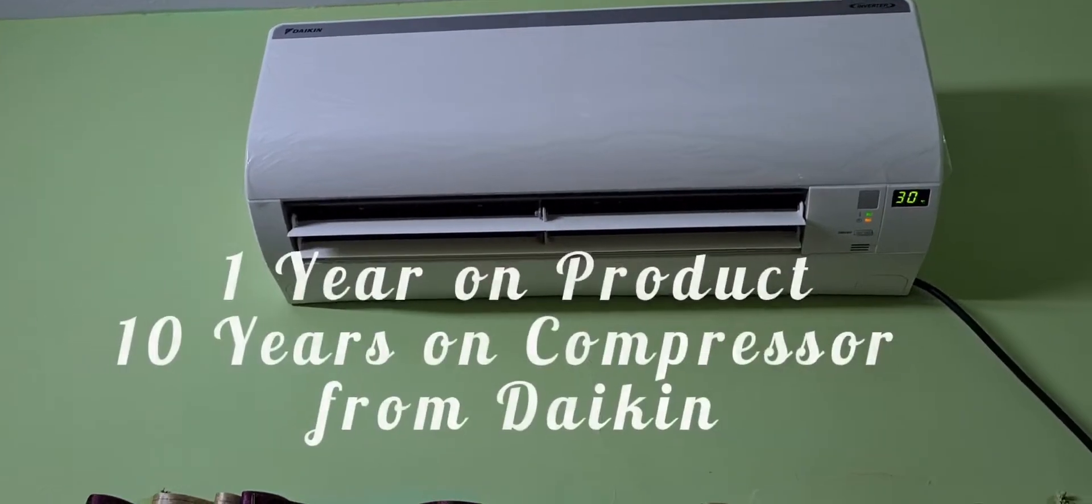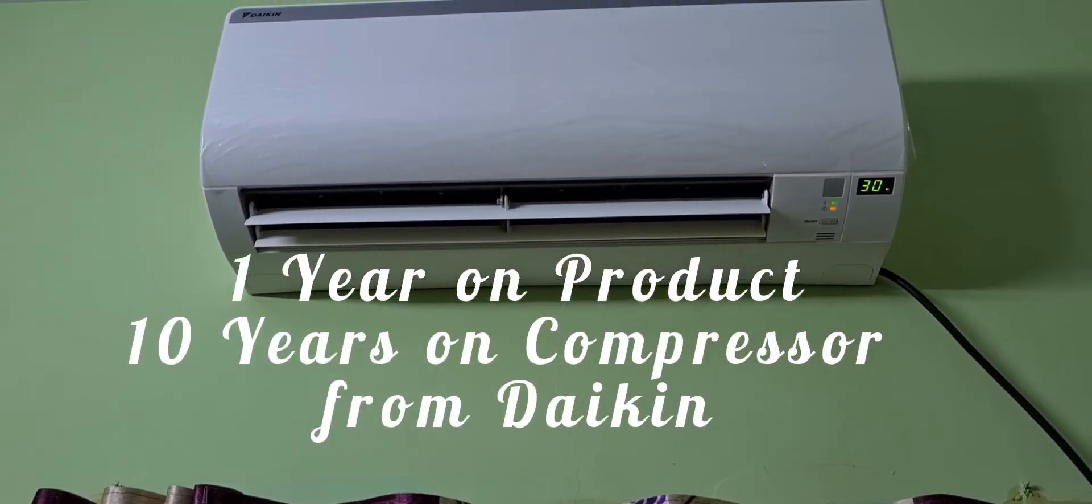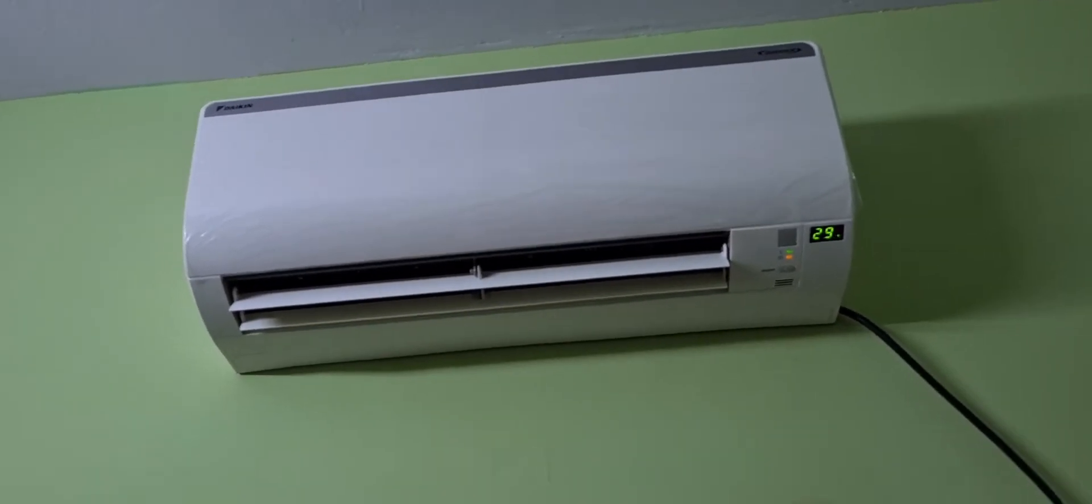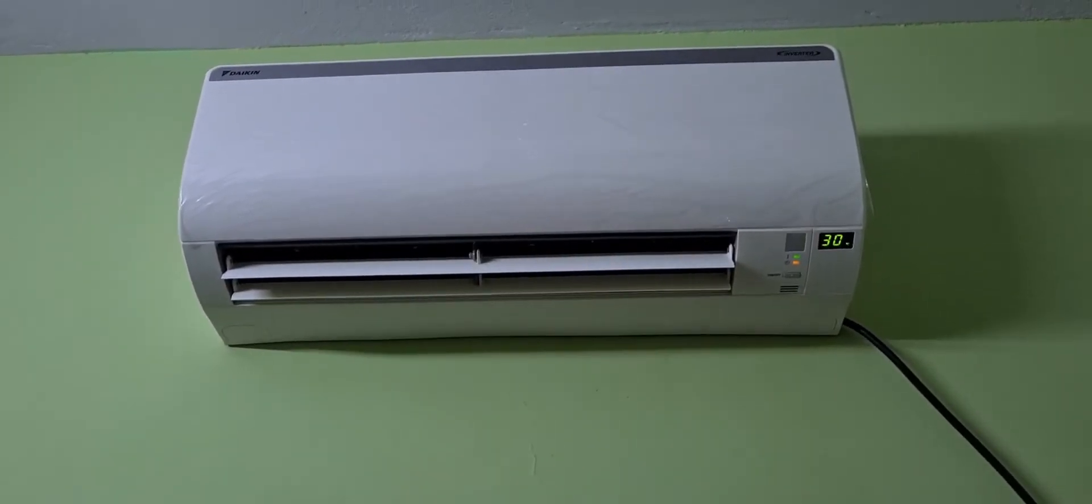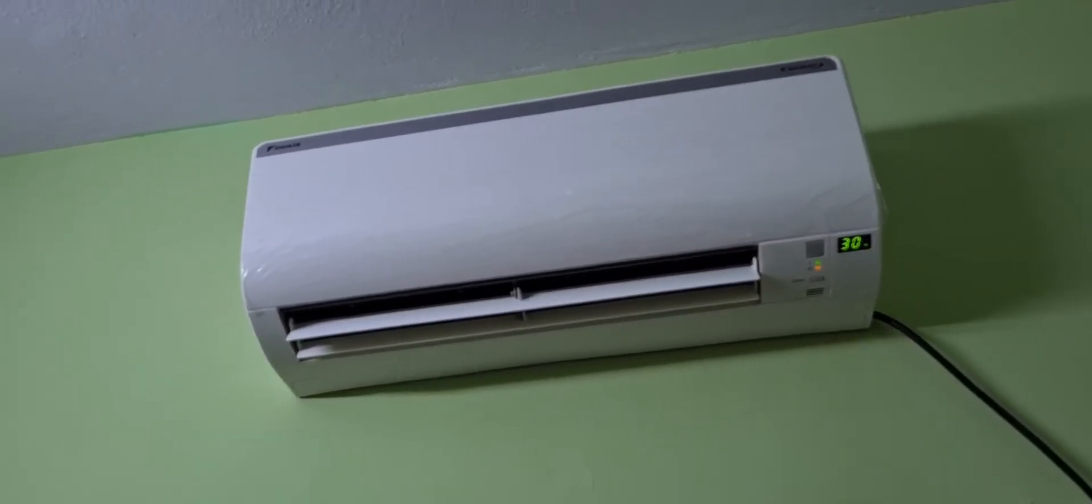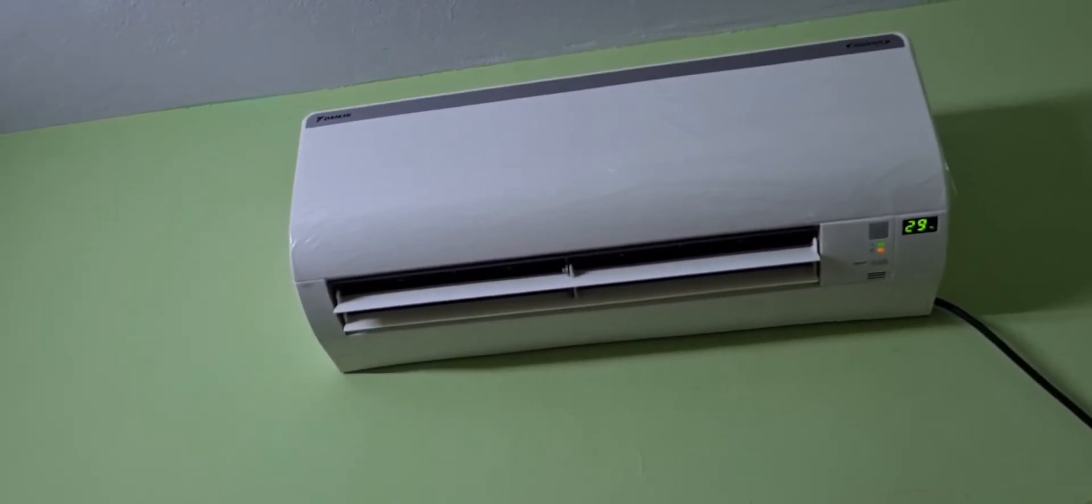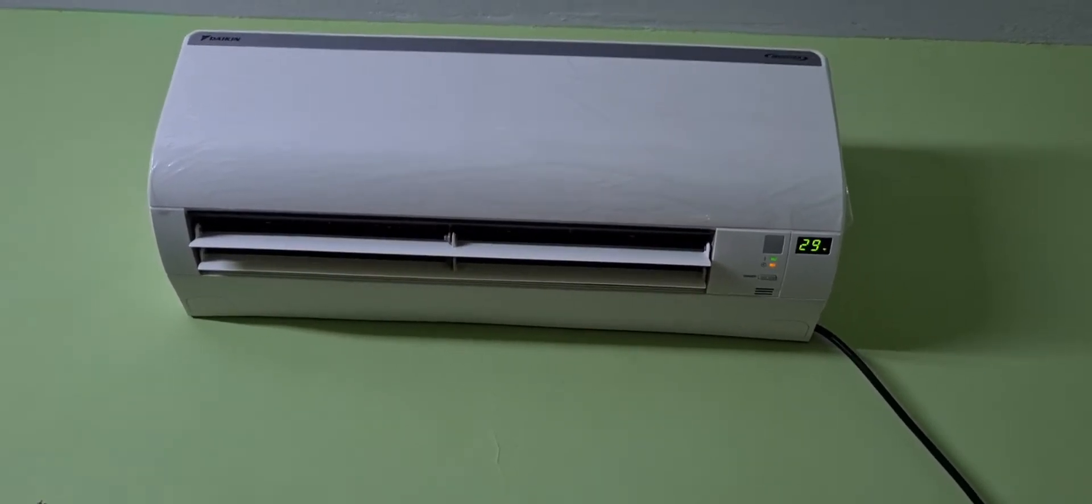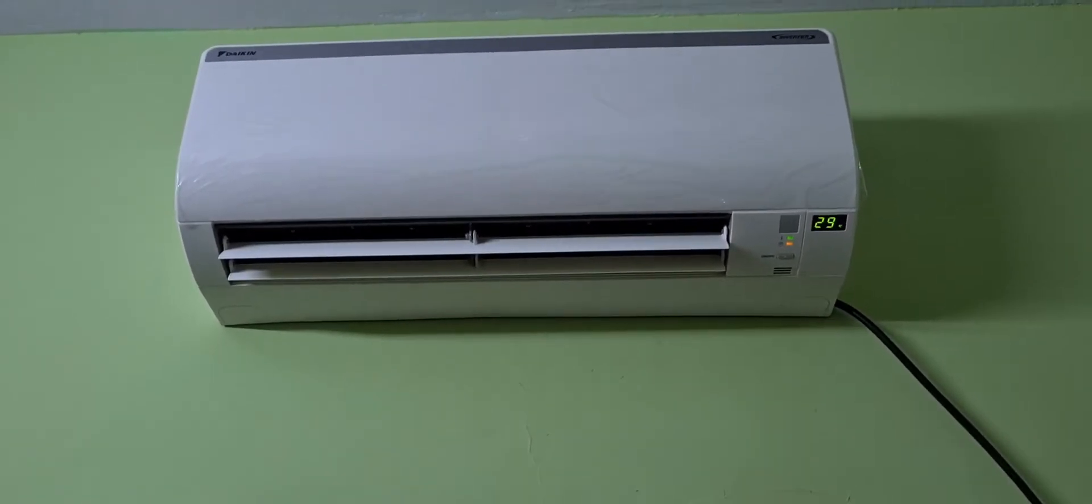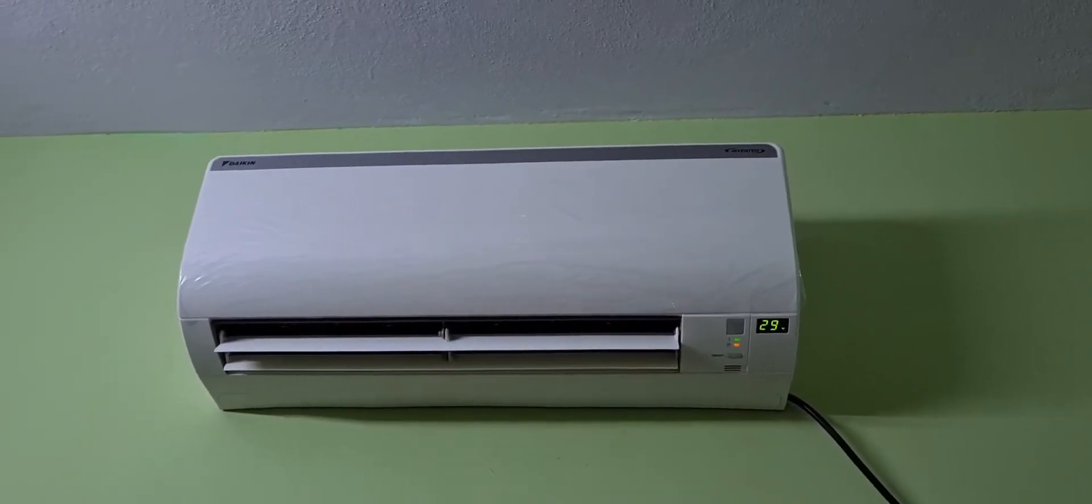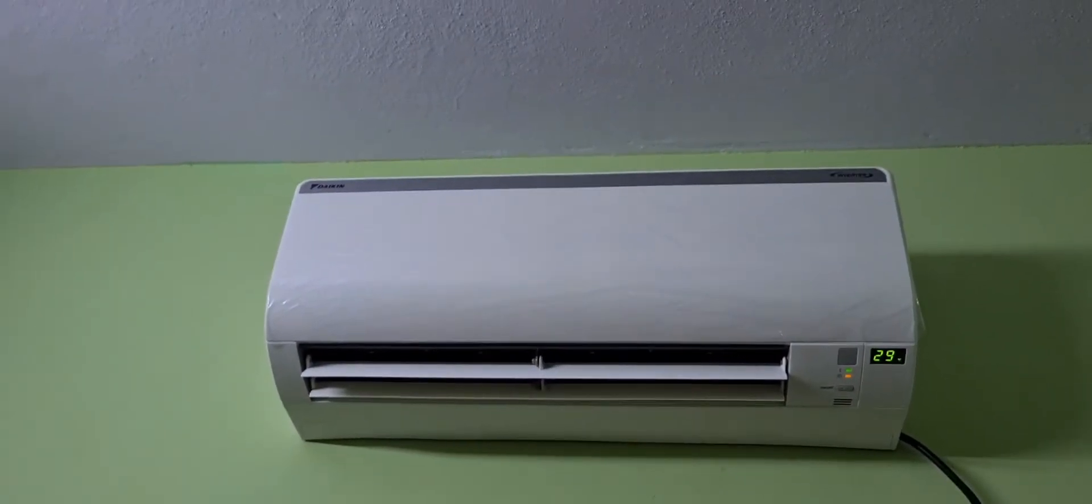There is installation charge. I prefer heavy products. We can go to an AC showroom. There are many advantages. If you look at this model, you have a 1 year product warranty and 10 years on compressor.